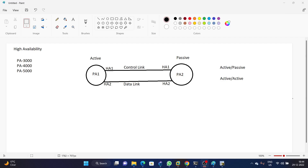Hello everyone. In today's video we are going to discuss high availability Palo Alto firewall configurations. There are two types of high availability: one is active-passive and the second one is active-active. Here we are going to discuss active-passive configurations because most customers are using active-passive configurations.